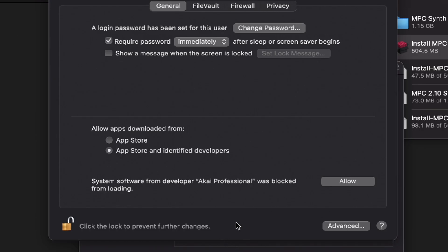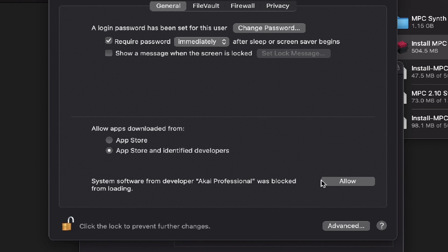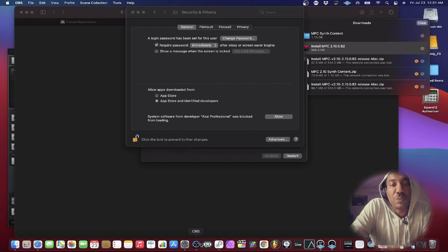So here's a quick note. You'll see system software developer Akai Professional was blocked from loading. Just make sure that you hit allow. You have to unlock this and then hit allow. And we'll be back.